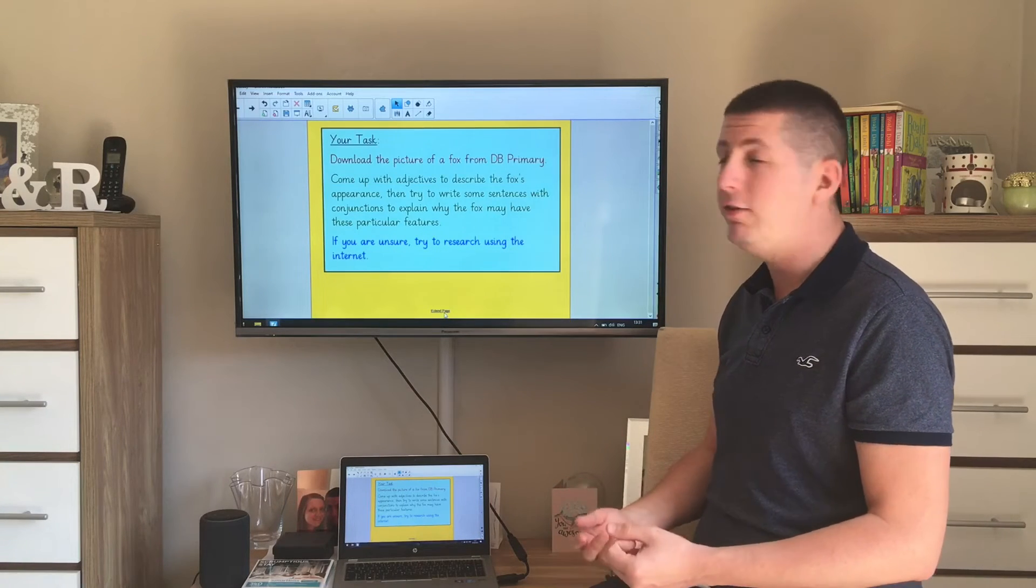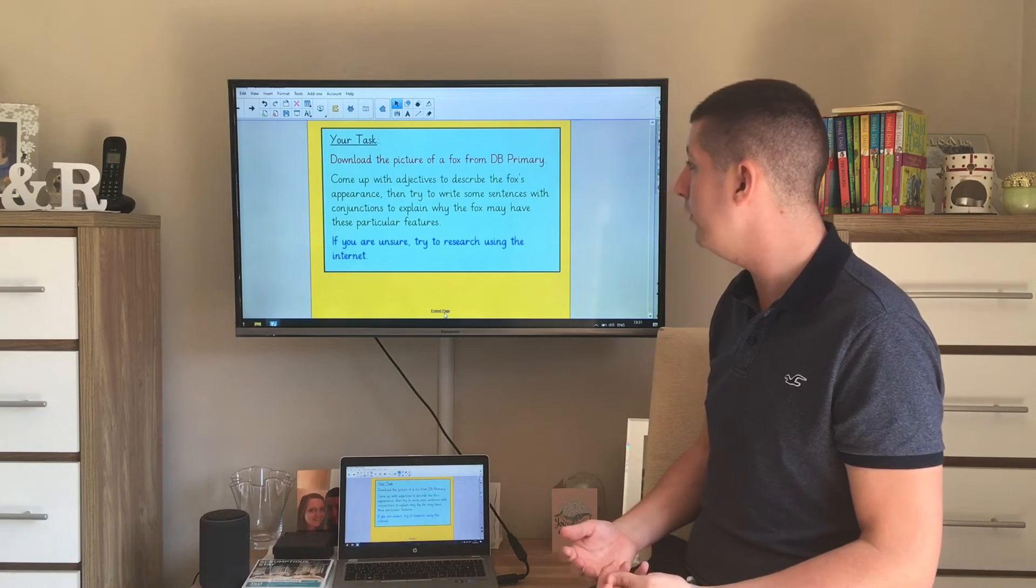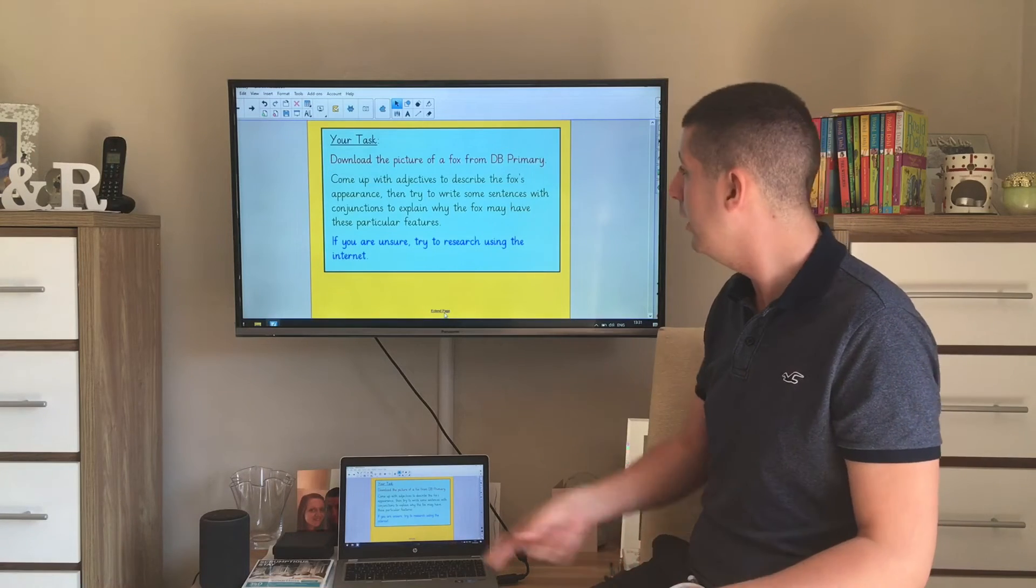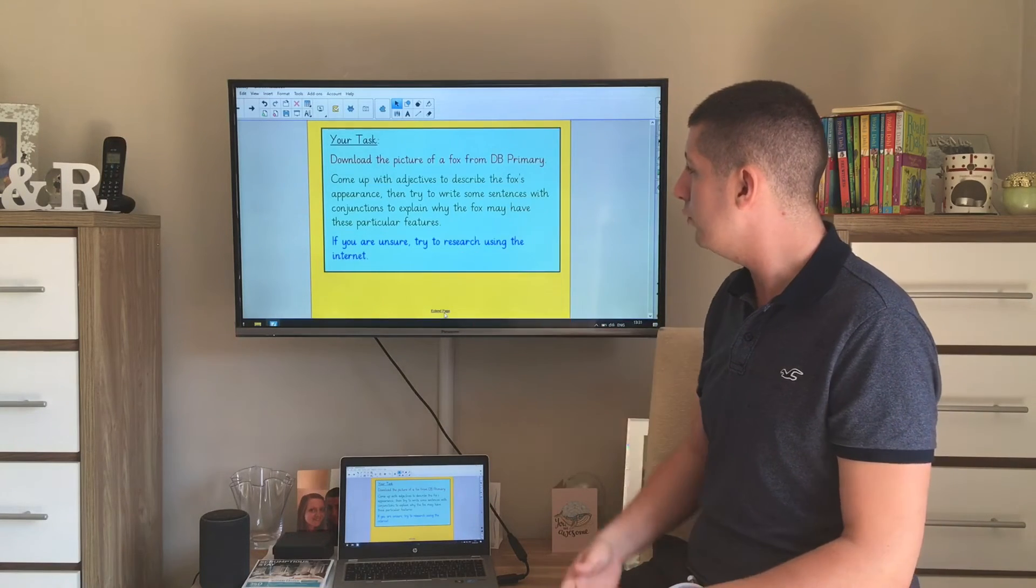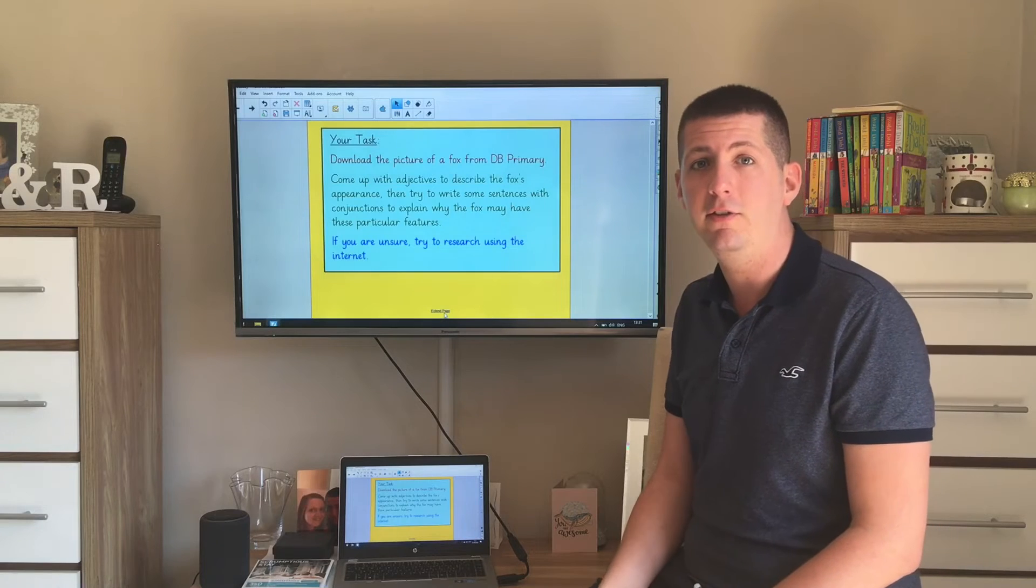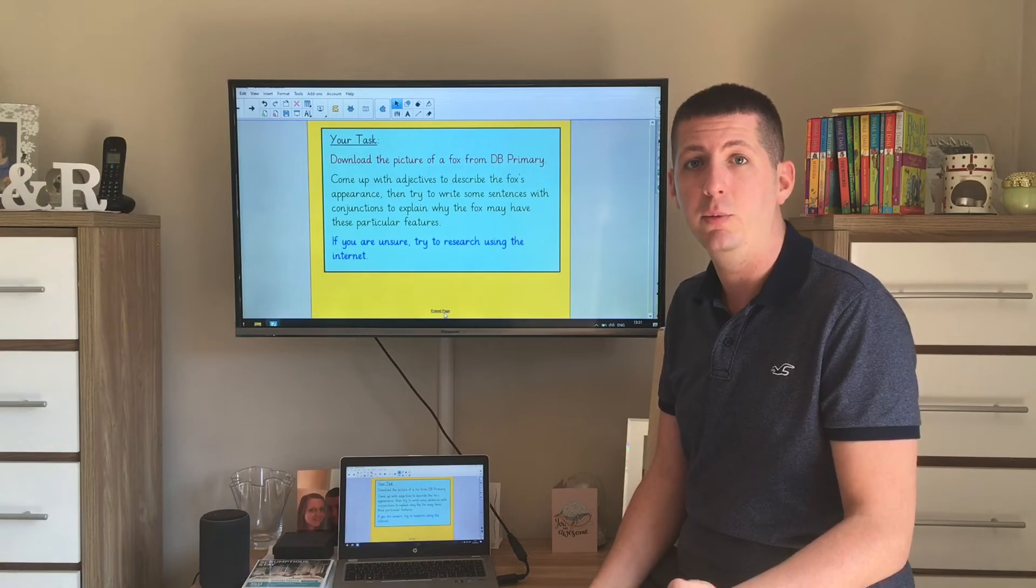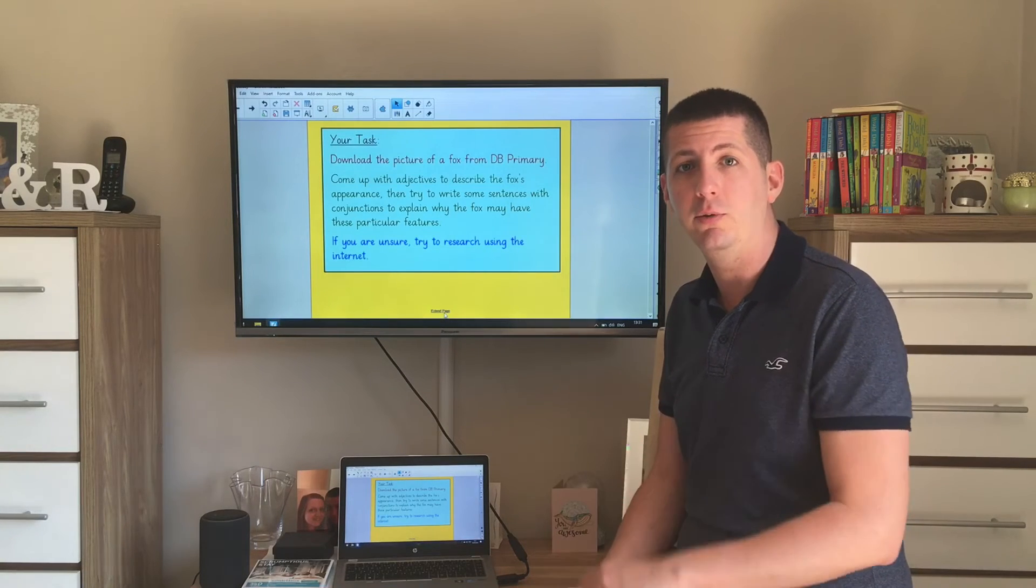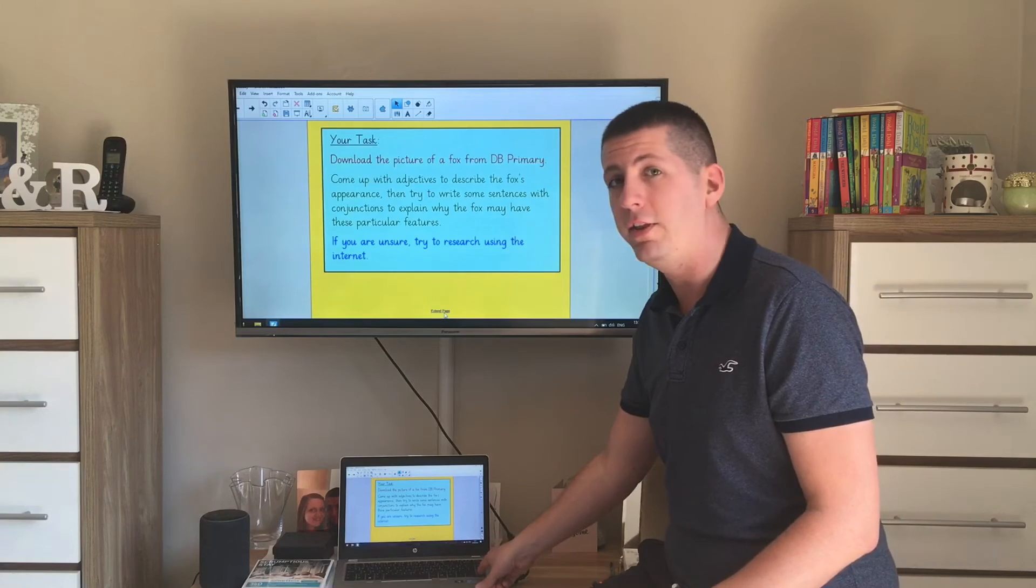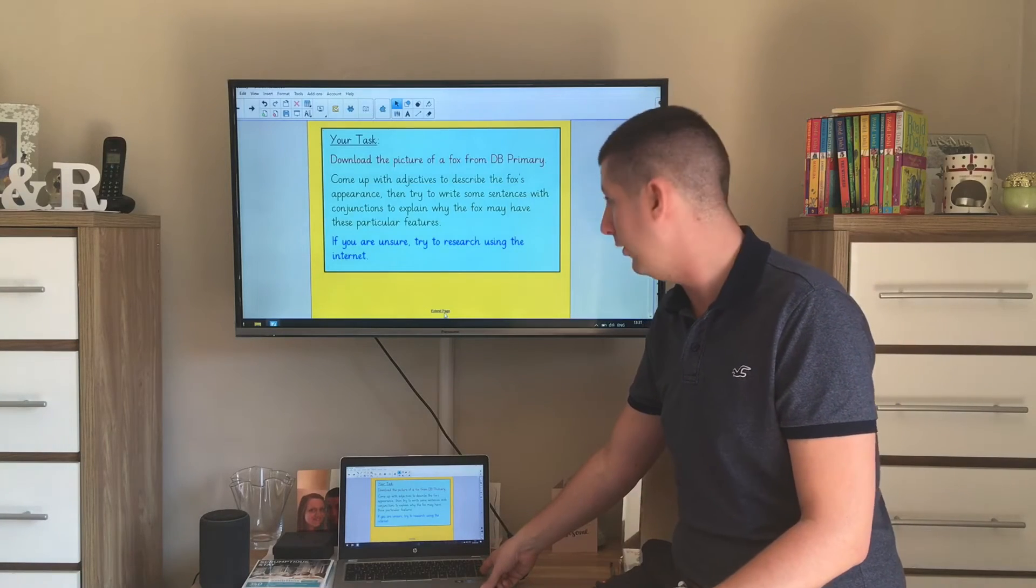Then I'd like you to try and write some sentences with conjunctions to explain why the fox may have those particular features. If you're not sure, then maybe you could try and research using the internet and then that would come up with a reason why which you'd be able to then put into a sentence. Once you've done that, come back here we'll do our self-assessment.